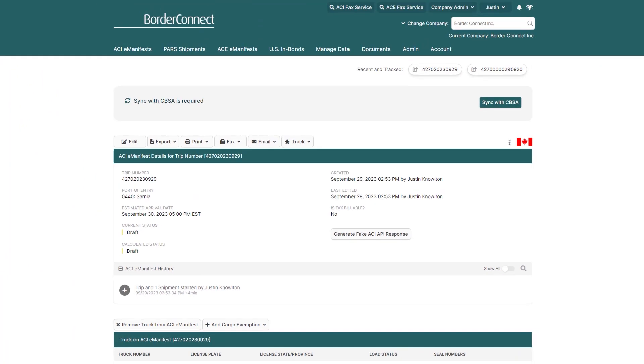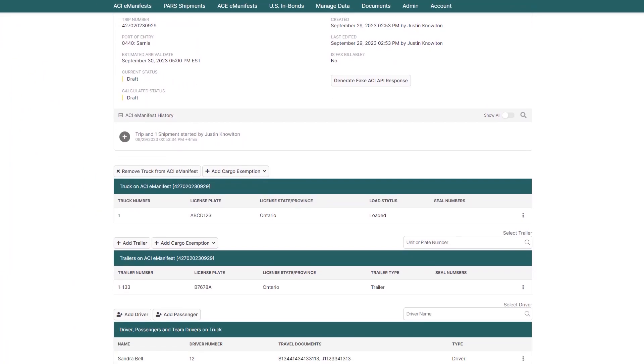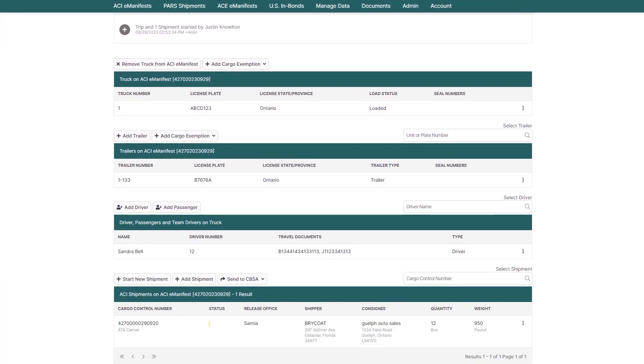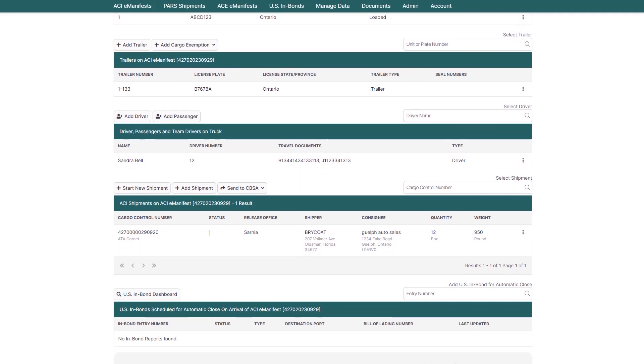Here, you can see all the information you entered for the eManifest at a glance as you scroll down the page. If any additional information needs to be added or changed, you can do so here.